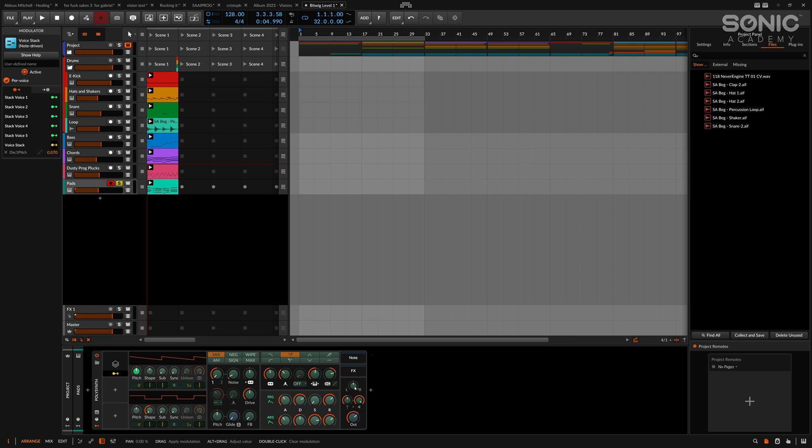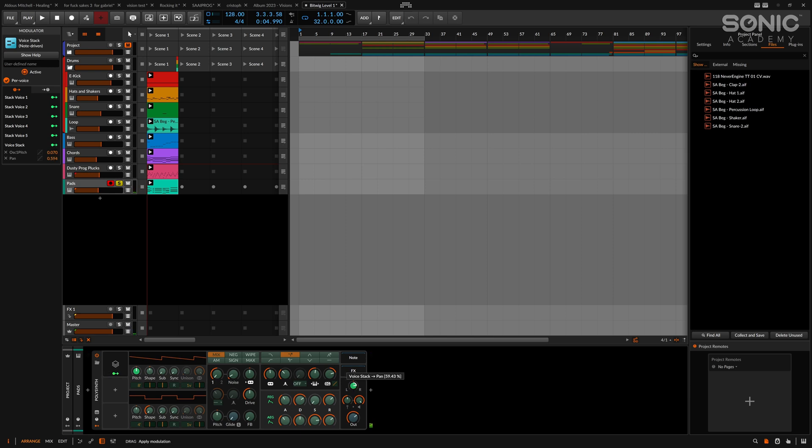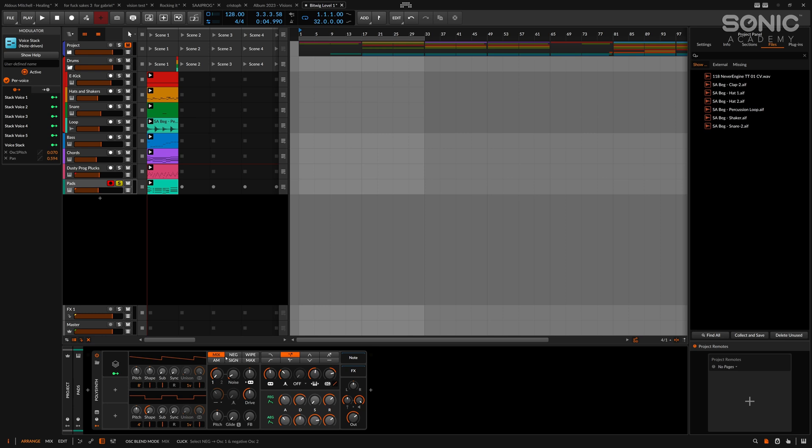Now we can also assign this to something like the left and right panning. Take a listen to this now. Yeah, how nice and wide that's getting now because one voice is panned to the left and one is panned to the right.